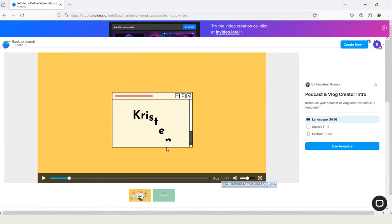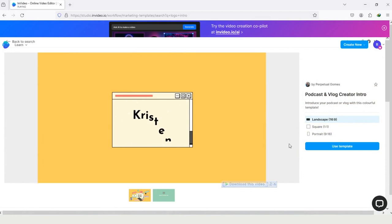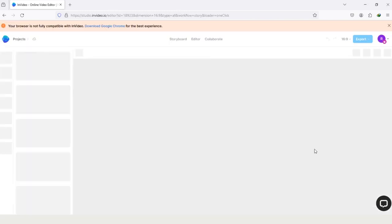The first thing is to choose the aspect ratio for it. Landscape is for YouTube video, square and portrait are for mobile view, means for the Instagram reels and for Facebook shorts. After choosing the aspect ratio, tap on the option use template to move to the editing section.